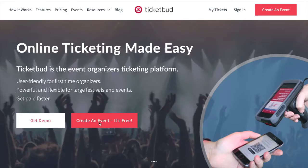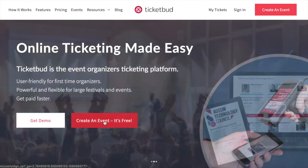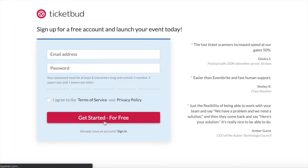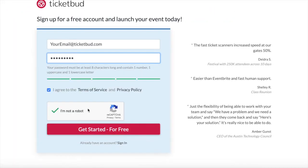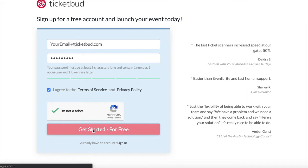Go to TicketBud.com and select Create an Event. You'll be taken to our sign-up page to provide your email address and create a password to protect your account.